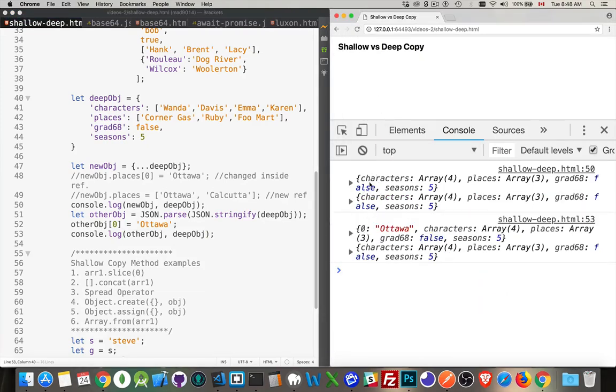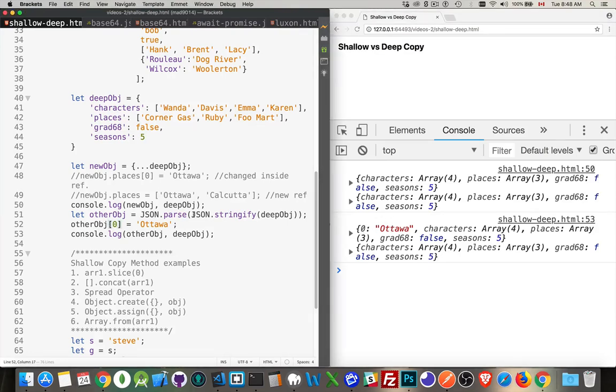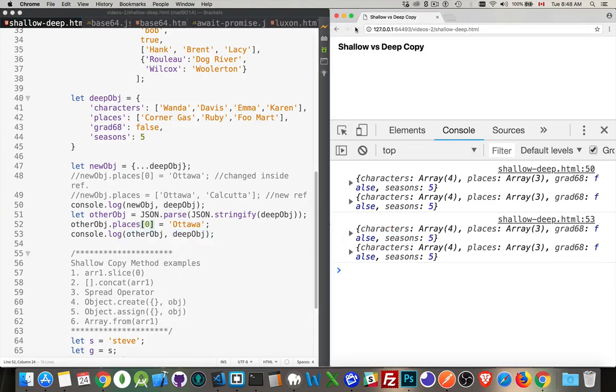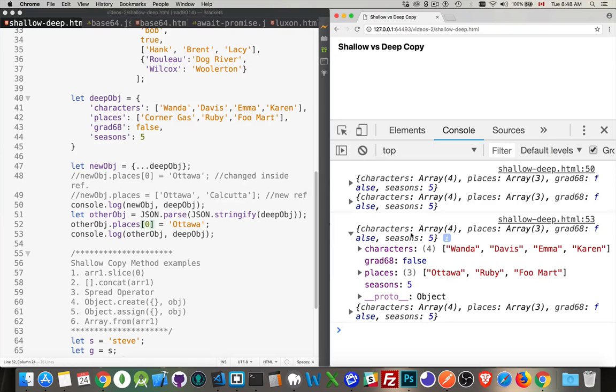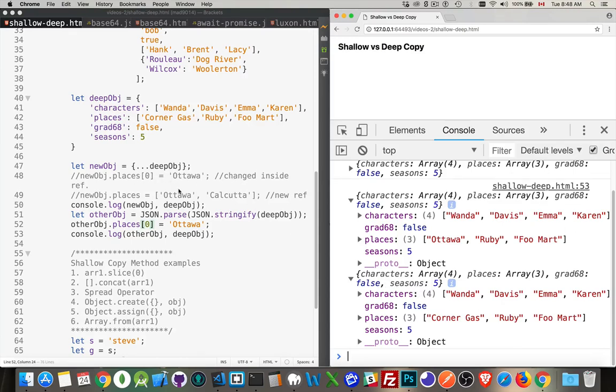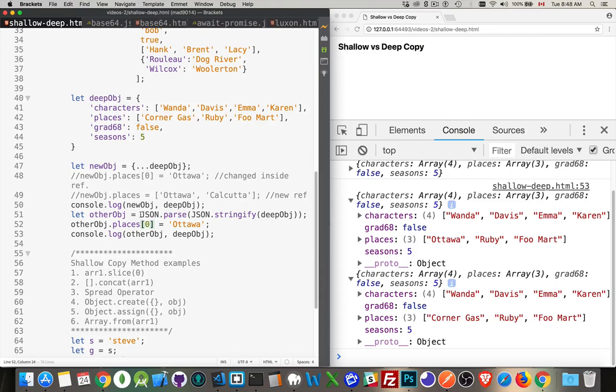Okay so here's the first one where we had newobj and deepobj and those are identical. And then down here, oh sorry I put a zero in here, this should have been places dot places sub zero. Fix that, there we go. So now they're looking the same. Inside of otherobj we have places number zero is Ottawa and inside deepobj places number zero is corner gas. So the thing that failed up here is working now because we've made a deep copy and that's what this is going to do. So probably the simplest syntax is doing this and this will work. Now there are other methods.